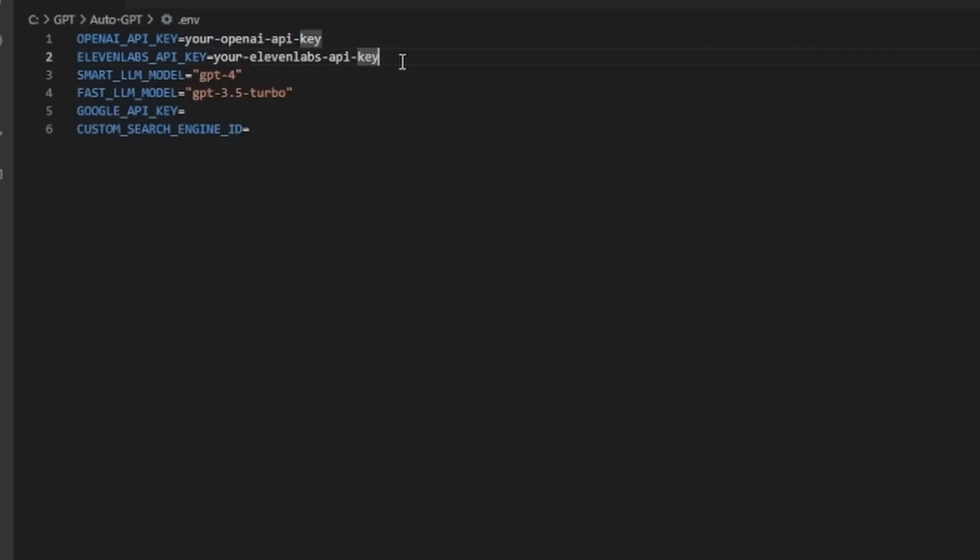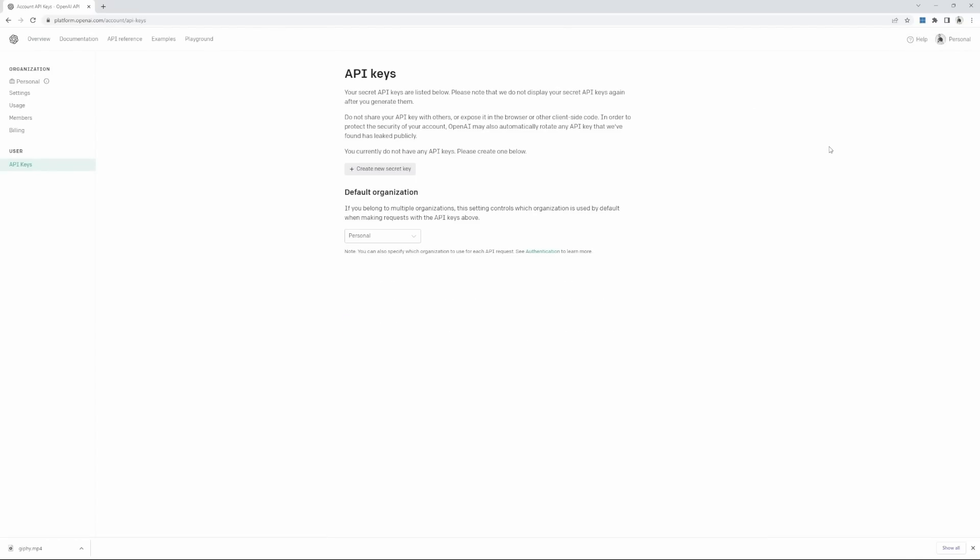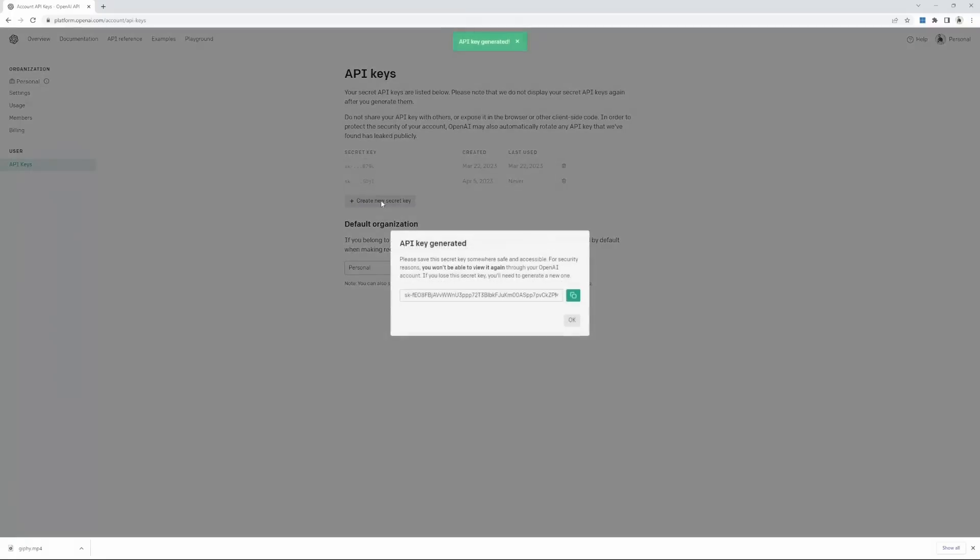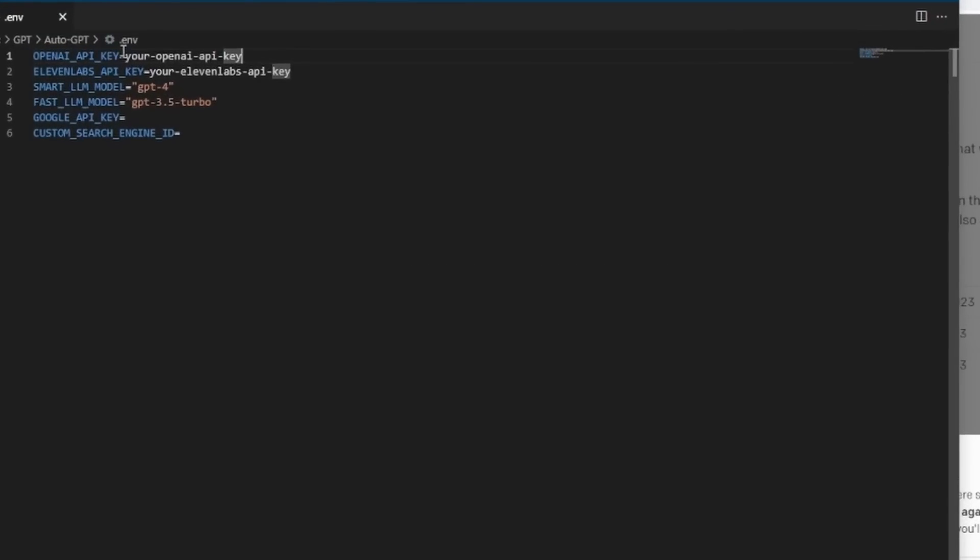Optionally, we can also provide an 11labs API key for translating text to voice. First, let's set up our OpenAI key. For this, go to platform.openai.com and register your account. From this dashboard, click on personal, view API keys, then click on create new API key, copy your key and then replace this text with your API key. Save this file.